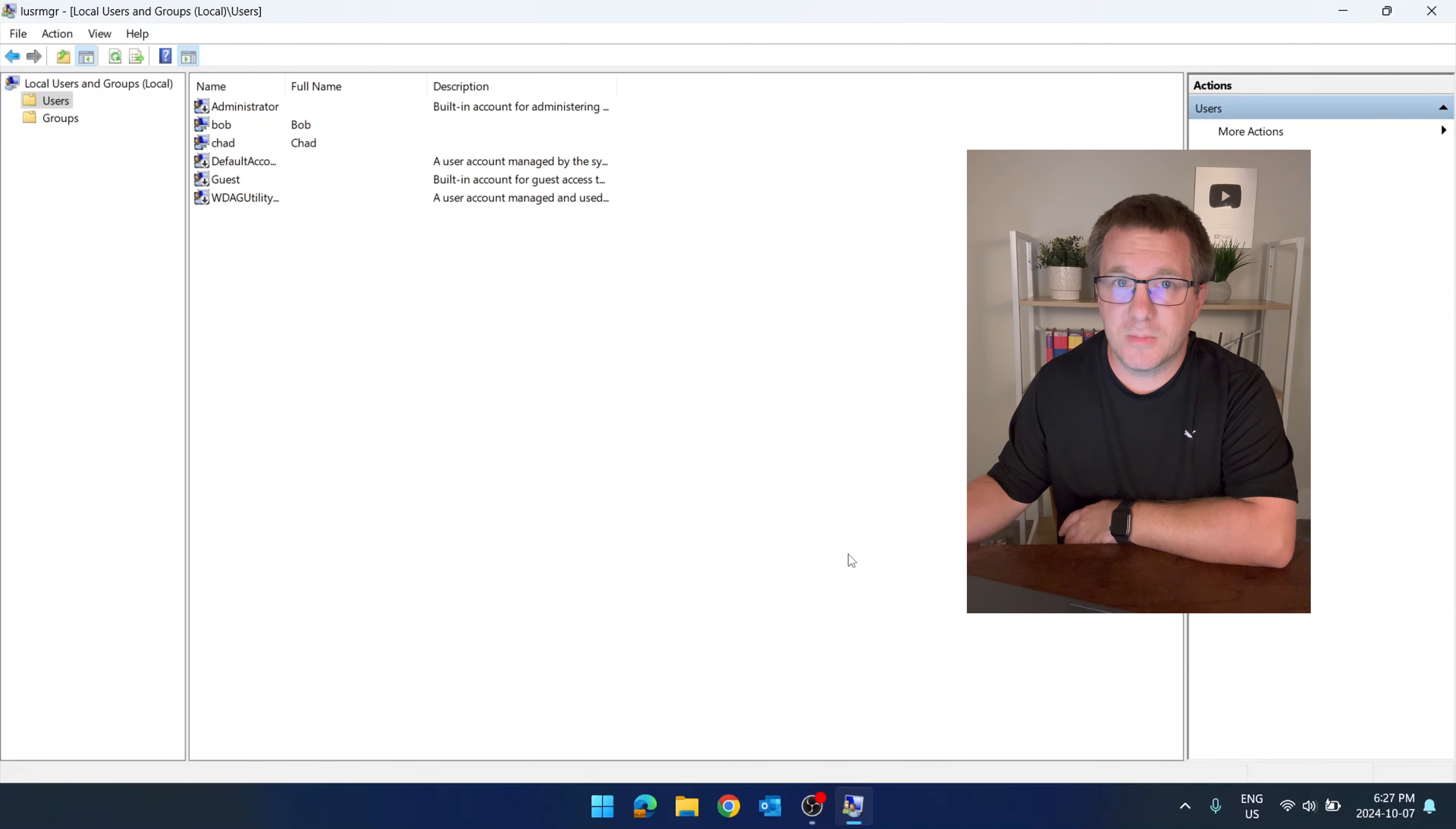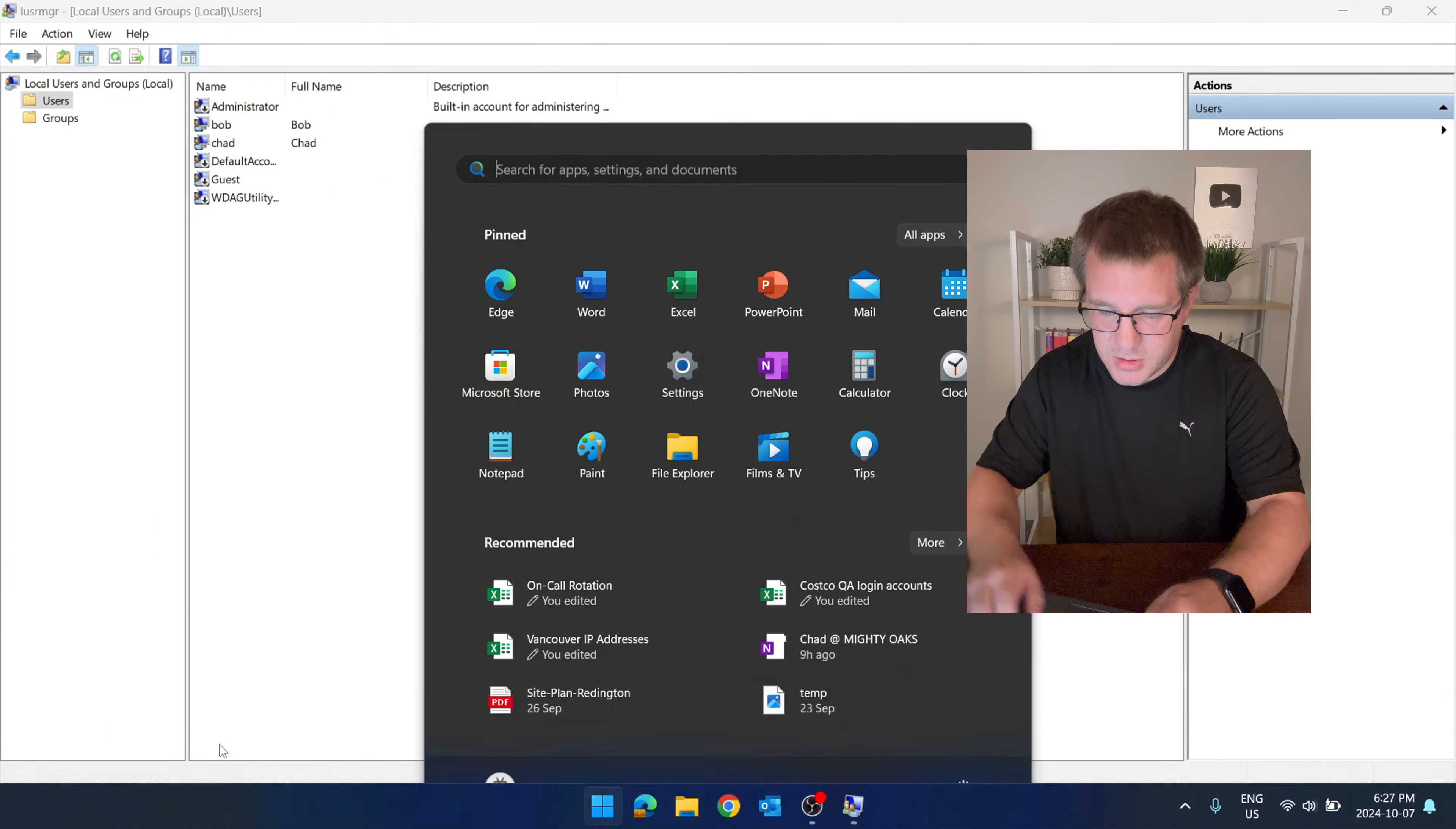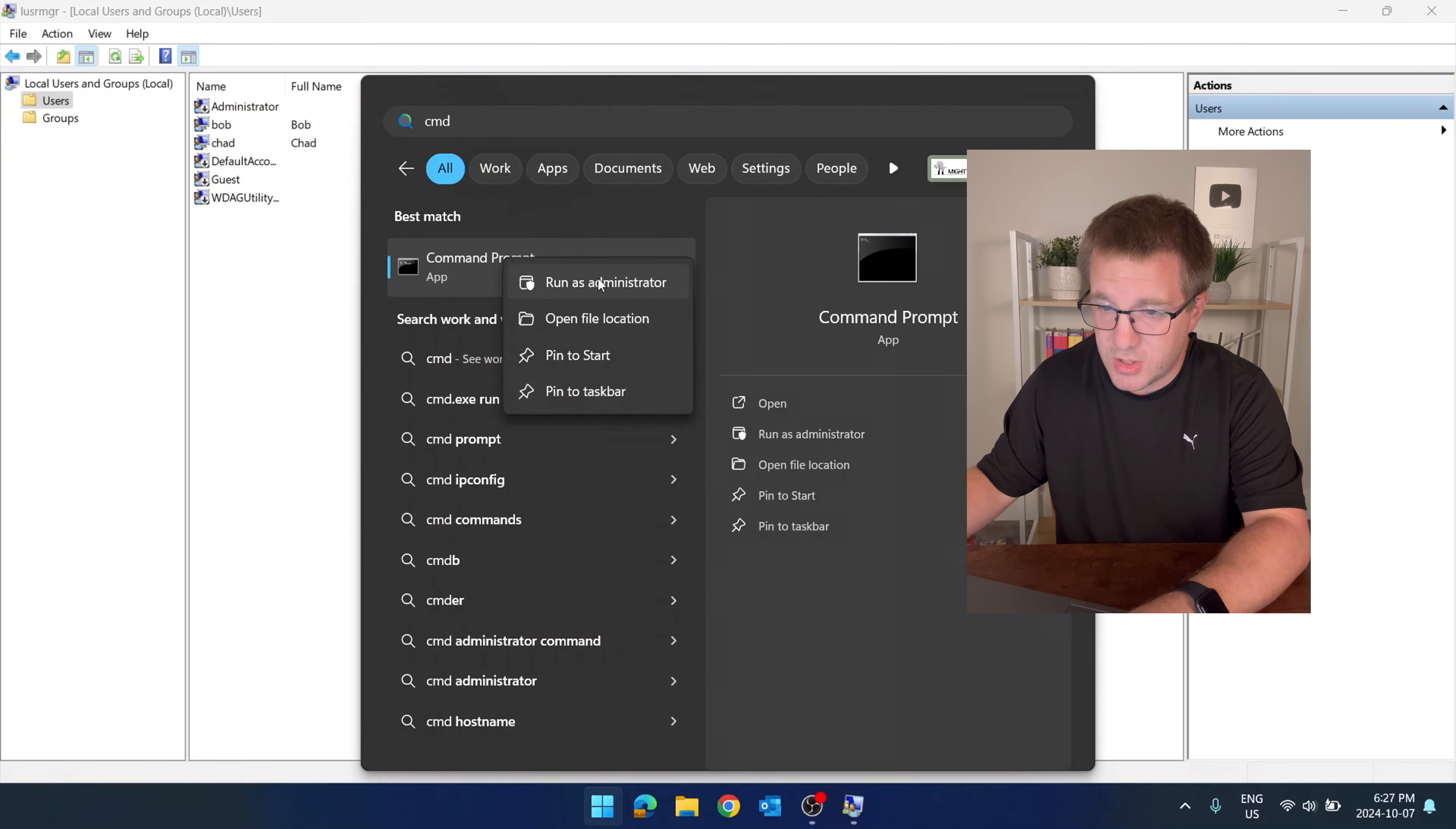Now, just to show you that this isn't the only way to do things, we could do this from the command line. If we opened up a command prompt, I'm going to have to do this as an administrator.